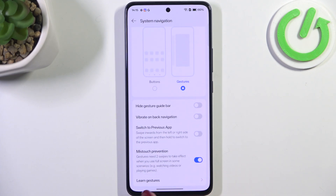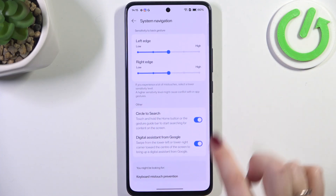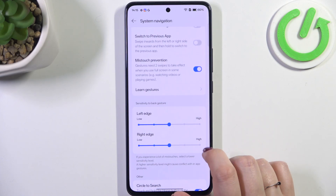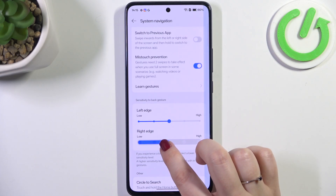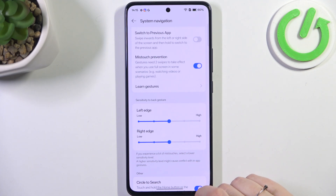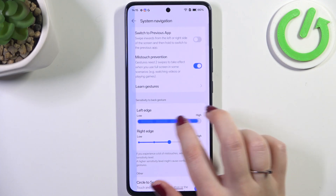Instead of the three buttons we've got this line, which is responsible for some gestures. You can hide it if you want, and here you've got some more options regarding the gestures. I highly recommend checking the sensitivity for the back gesture, and I recommend coming back to this option after using gestures for a while so you can decide whether you need the sensitivity higher or lower.